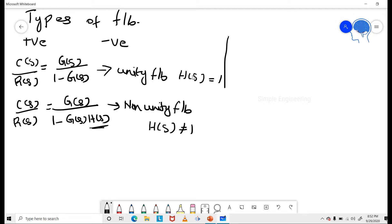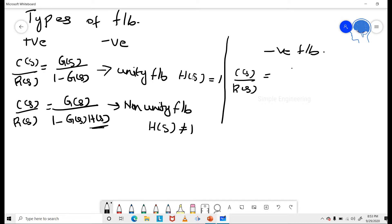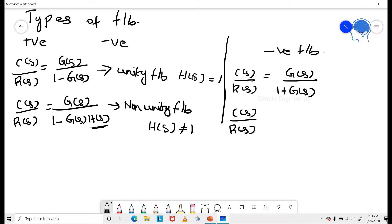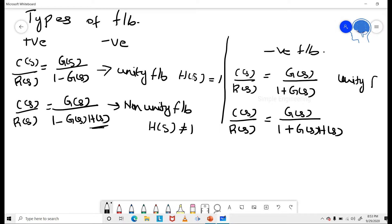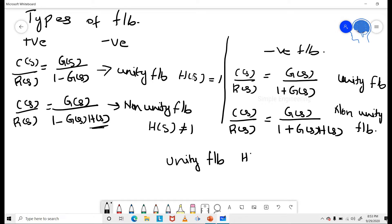If you take the negative feedback system, C(S)/R(S) is equal to G(S) / (1 plus G(S)·H(S)), where the unity feedback case has H(S) equal to 1, and the non-unity feedback case has H(S) not equal to 1. These are your different types of feedback systems.